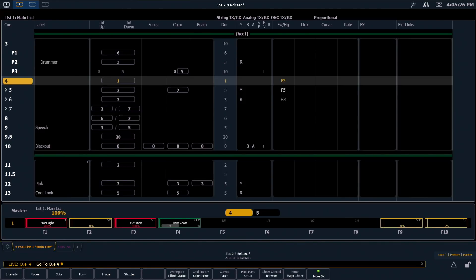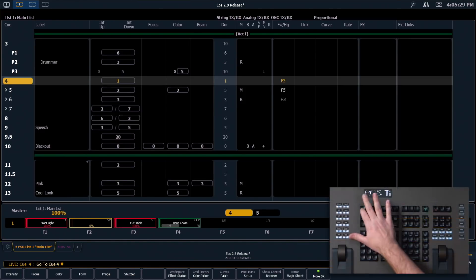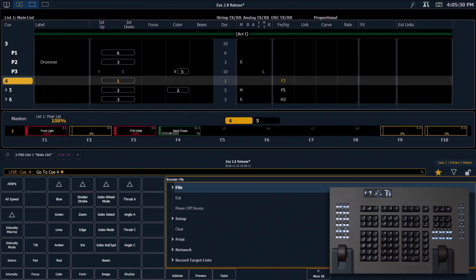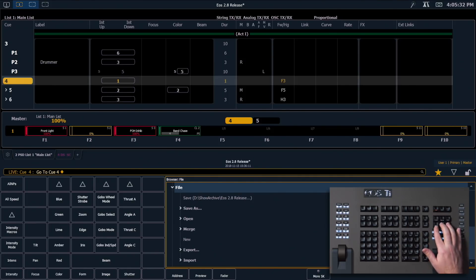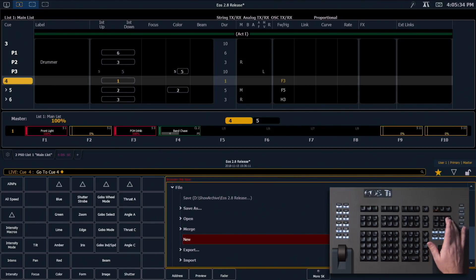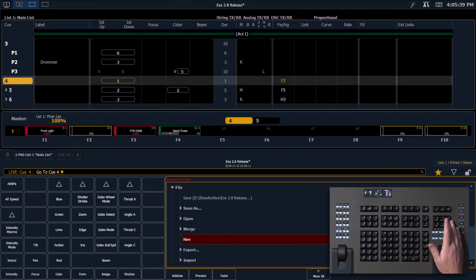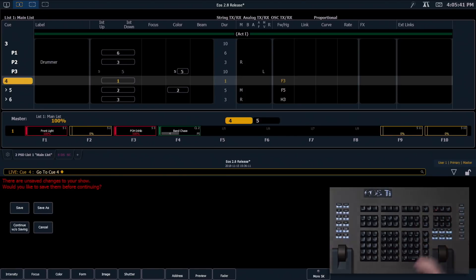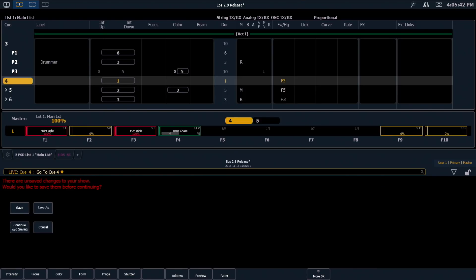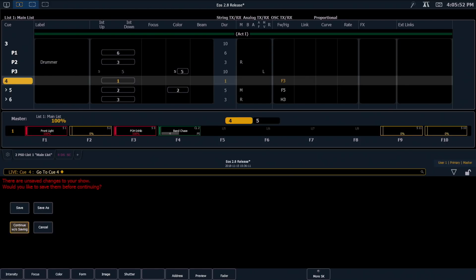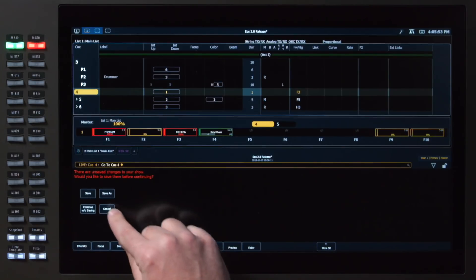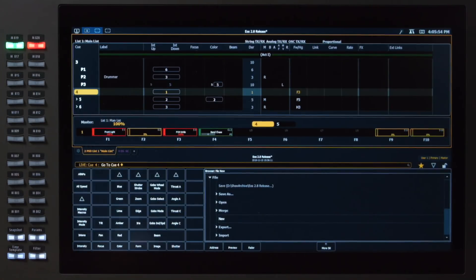We've added a little bit of extra file safety in 2.8 as well. So I'm going to go into my browser, and I'm going to go ahead and start a new show file. And you'll notice that because of the asterisk up on my show file name, I have unsaved information. So as soon as I try and start a new show file, it's going to let me know that I have unsaved changes, and I have a few options to either save this file, save it as something else, or continue without saving. For now, I'm just going to cancel.